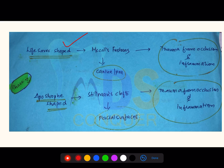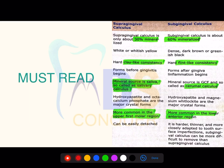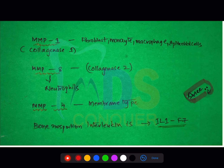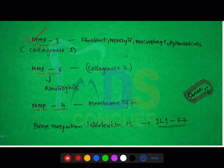Bristle hardness is directly proportional to diameter and mostly proportional to length. Soft bristles are 0.2 mm or 0.007 inches; medium is 0.3 mm or 0.012 inches; hard is 0.4 mm or 0.014 inches. Lifesaver-shaped clefts are most common in the canine and premolar area, due to trauma from occlusion or inflammation. Stillman's clefts are most commonly seen on the facial surface, also due to trauma from occlusion or inflammation.